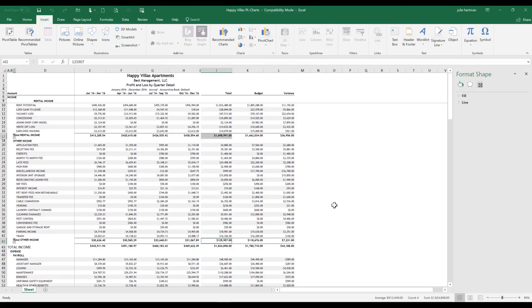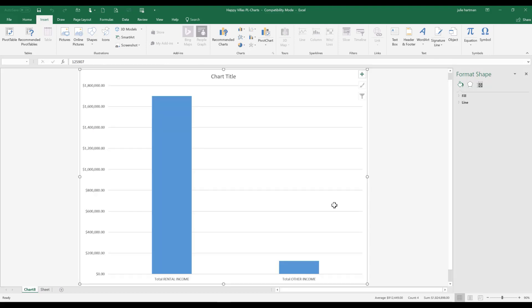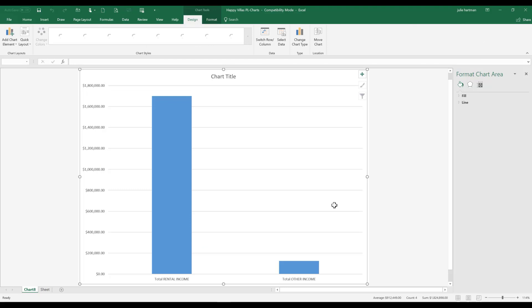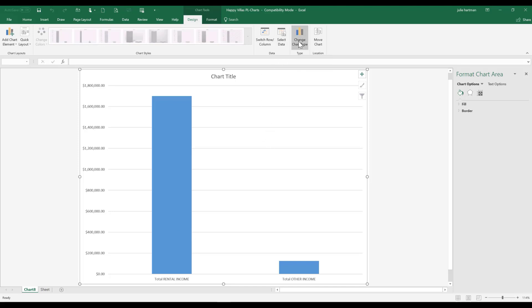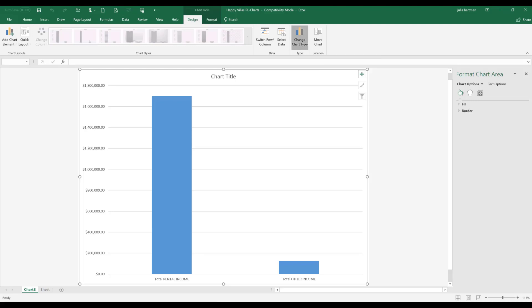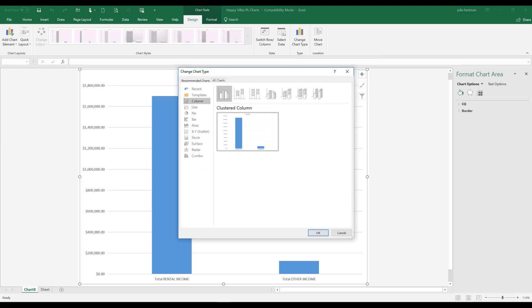We're going to hit the F-11 key and watch what happens. The default chart type in Microsoft Excel is the column, and that's why we've got it here. But it's very easy to change our chart type by clicking on the change chart type button and choosing pie and clicking OK.